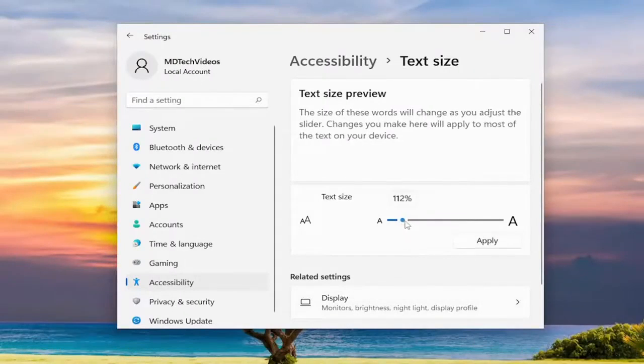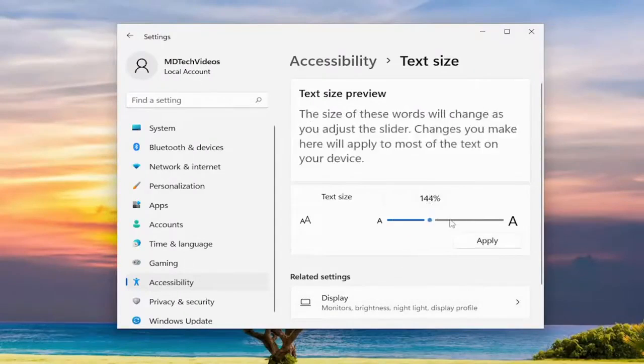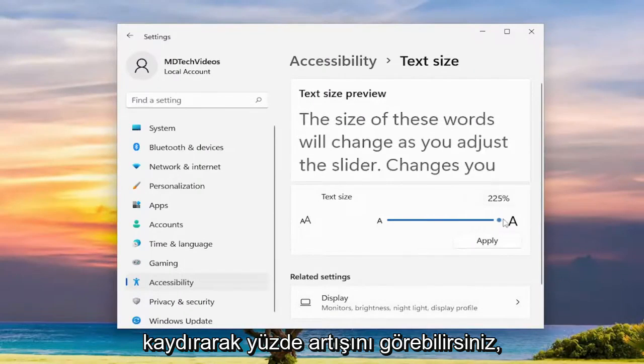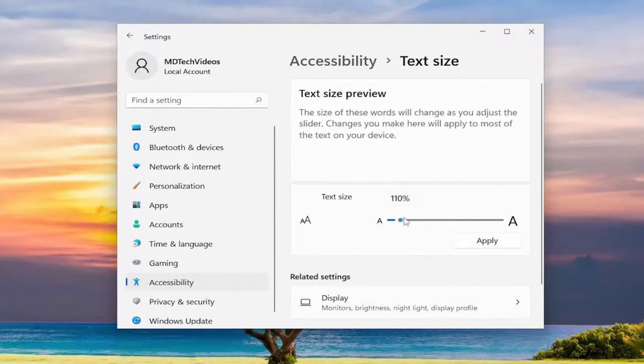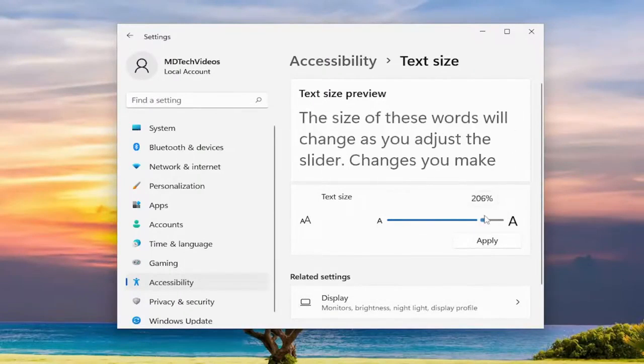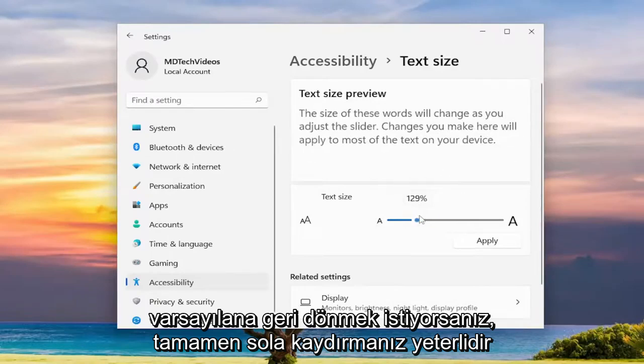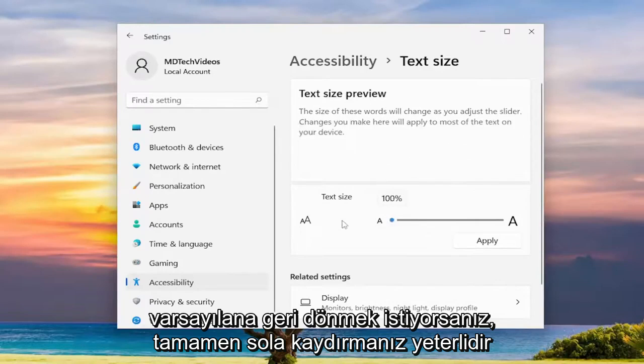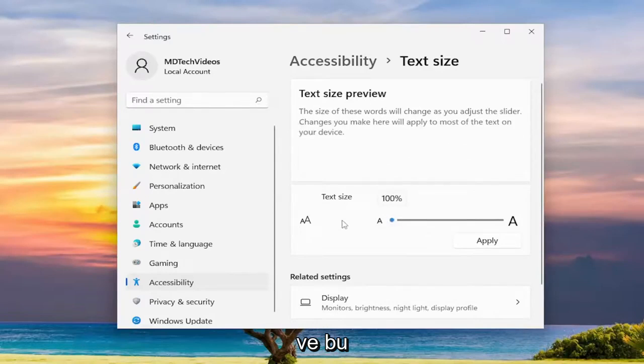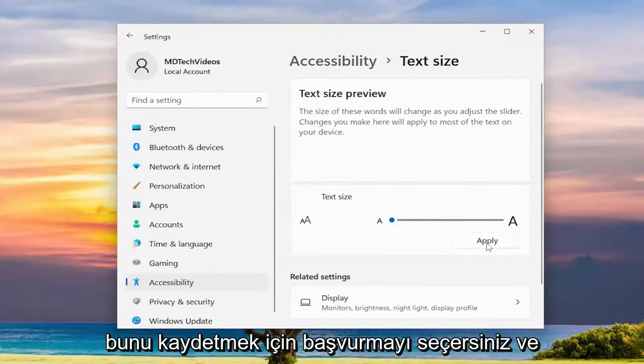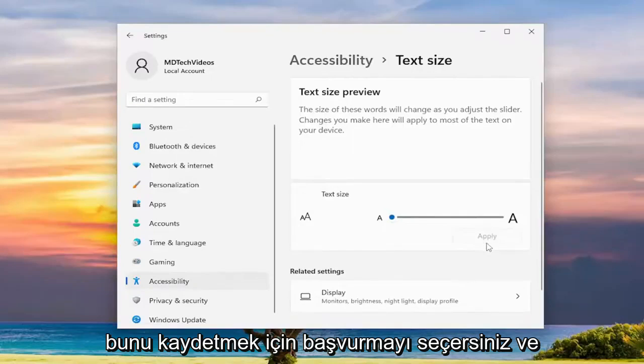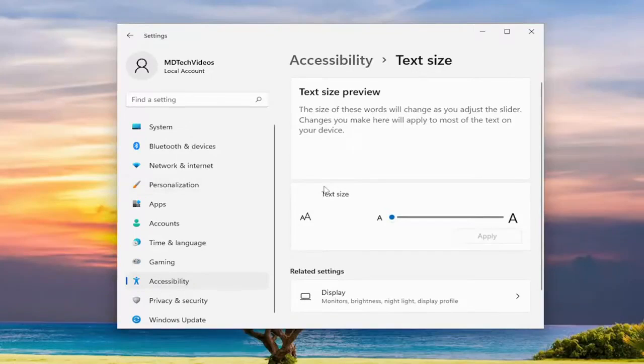And then if you want to go back to default you can see the percentage increase by scrolling into the left or the right. If you want to go back to default just scroll it all the way to the left and that'll set it back to the default 100%. And then you would select apply to save that and you'd be good to go.